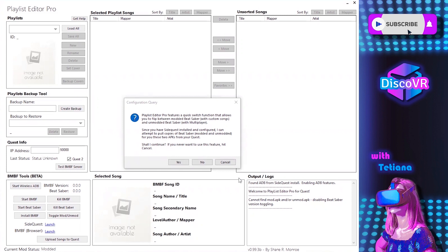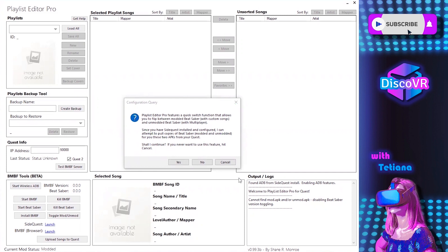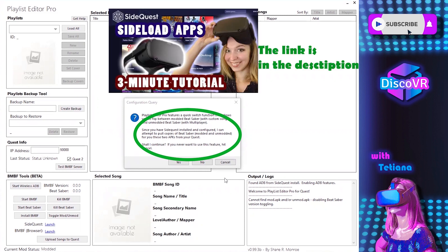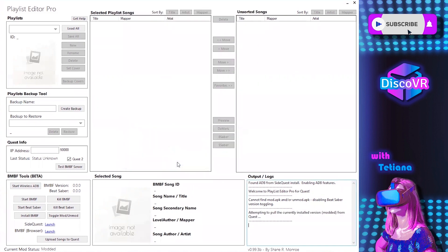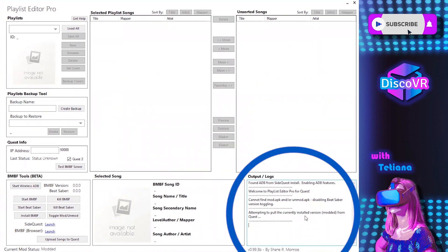One of the first things you will see when you open this software for the first time is a window telling you that there is now a function that allows you to quickly switch between modded and unmodded versions of BitSaber — the one that has multiplayer — and that's exactly what we need. In my case, I already have SideQuest installed and configured, but if you don't, please go to my video where I explain how to quickly configure SideQuest on your computer. When you're ready, click yes.